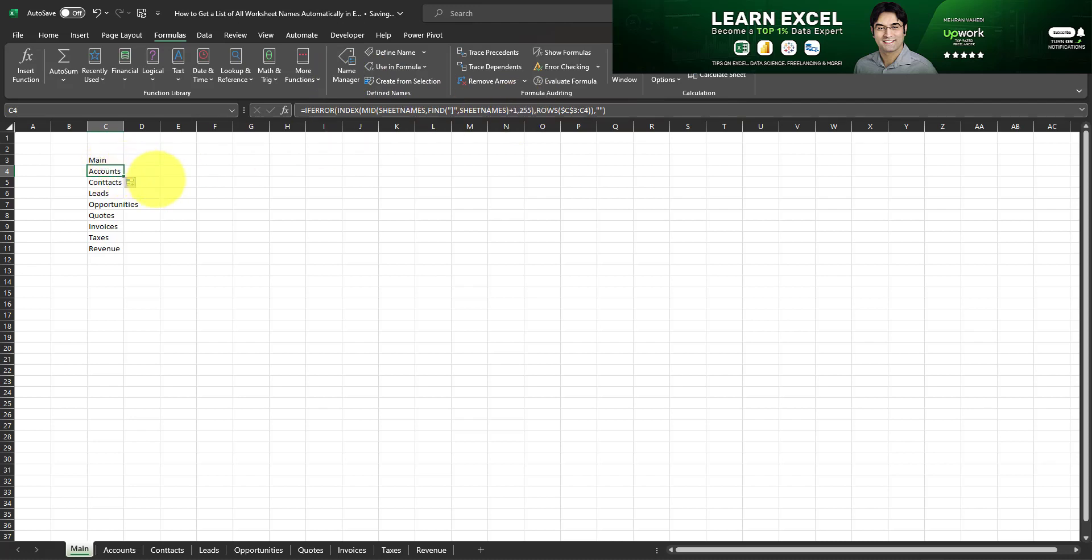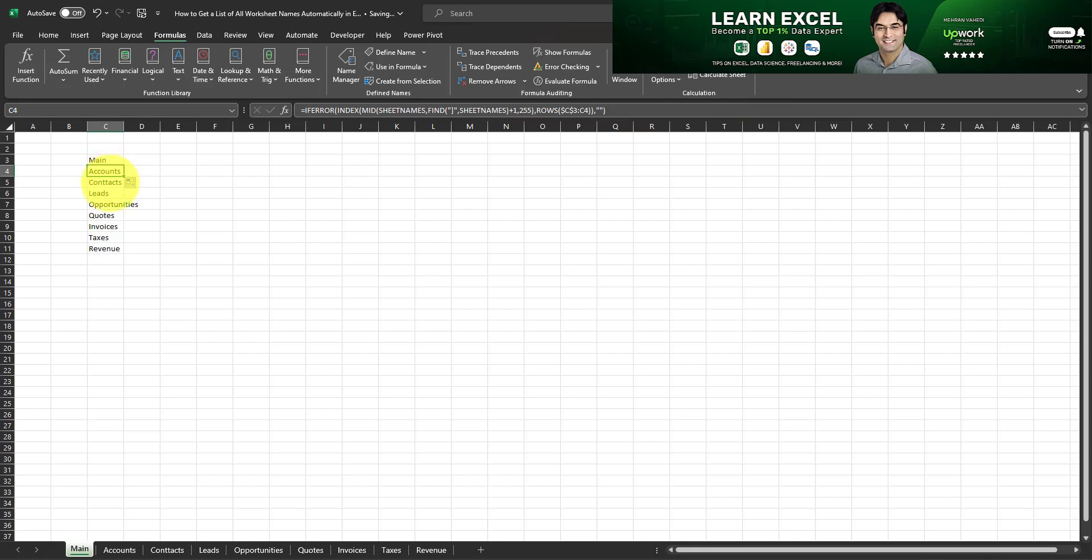That means that once we drag this formula down by one cell, this cell that is the second row will return the name of the second worksheet. The third row will return the name of the third worksheet and so on. And that's exactly how we can get the name of all worksheets within a workbook using these two very simple formulas and that's how it's done.